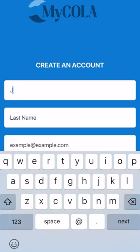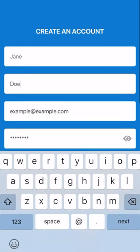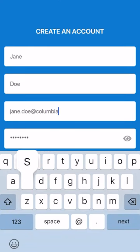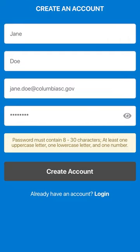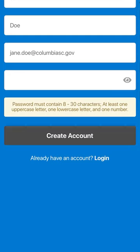Once downloaded, you can either create an account or remain anonymous in the app. Please note that if you remain anonymous, you will not be able to receive personalized feedback regarding any requests you may submit.